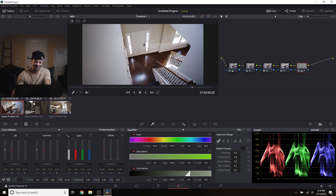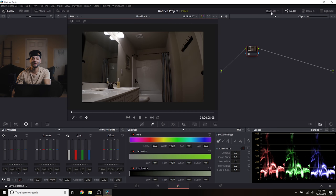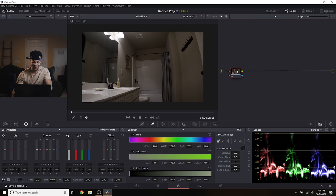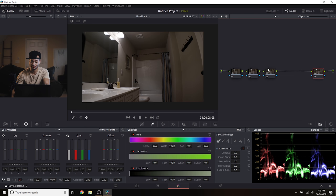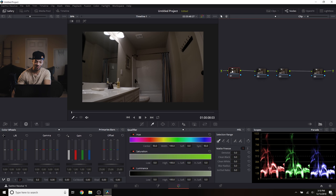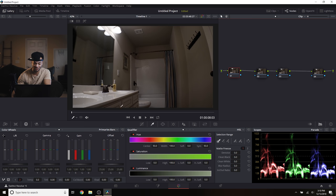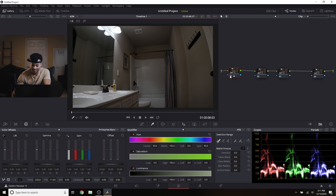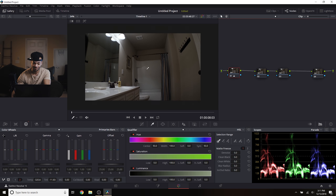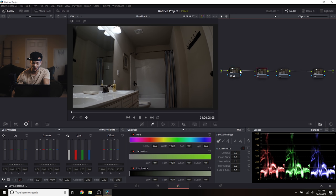Moving on to the next clip — it's pretty dark. I'll hit Alt+S a couple of times to create a few new nodes. In the first node we'll do what we usually do: white balance. I'll hit the white balance tool and try to find something white like this tub. That leveled things out — it was a little warm, almost purplish before, and this got it back to level.